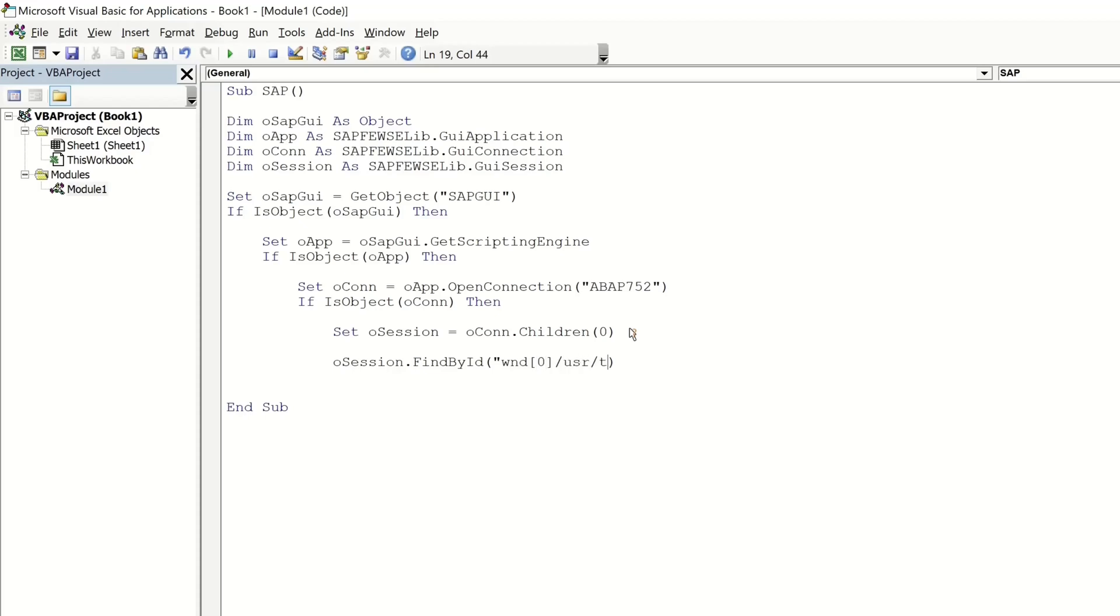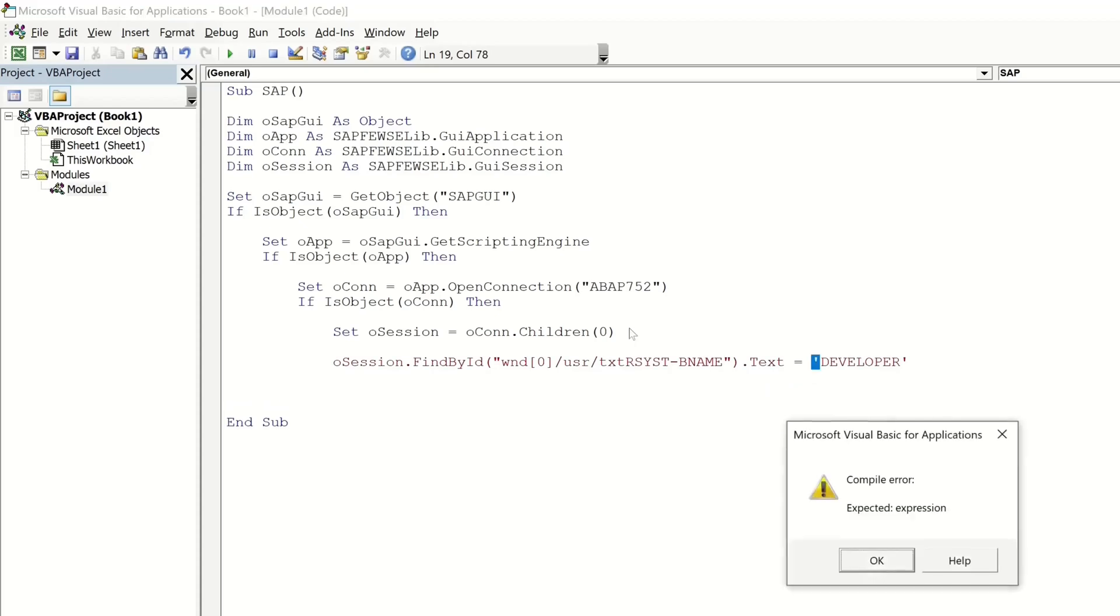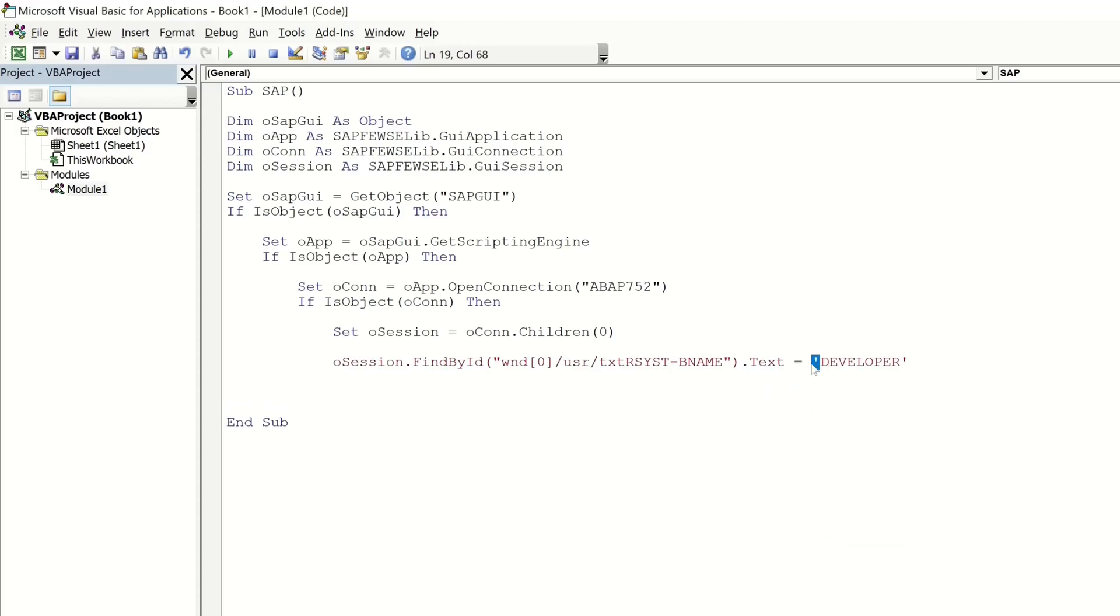And we can pass this information with a string so I write here the ID of the text B name here I pass the name my username developer in my example.